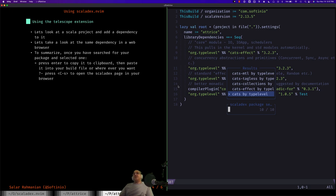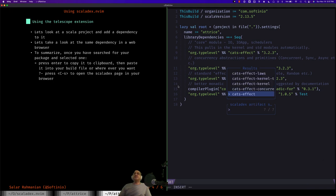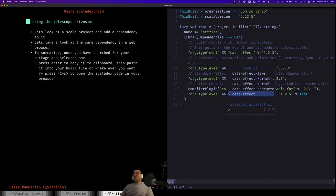We press enter. There you go. It's queried the Scaladex index and these are all the projects that you can find with the word cats in it. We're interested in cats-effect by typelevel. So we press enter on that. And these are the artifacts it finds. So then you choose the artifact that you're interested in. We're interested in cats-effect. So I press enter again to select this.